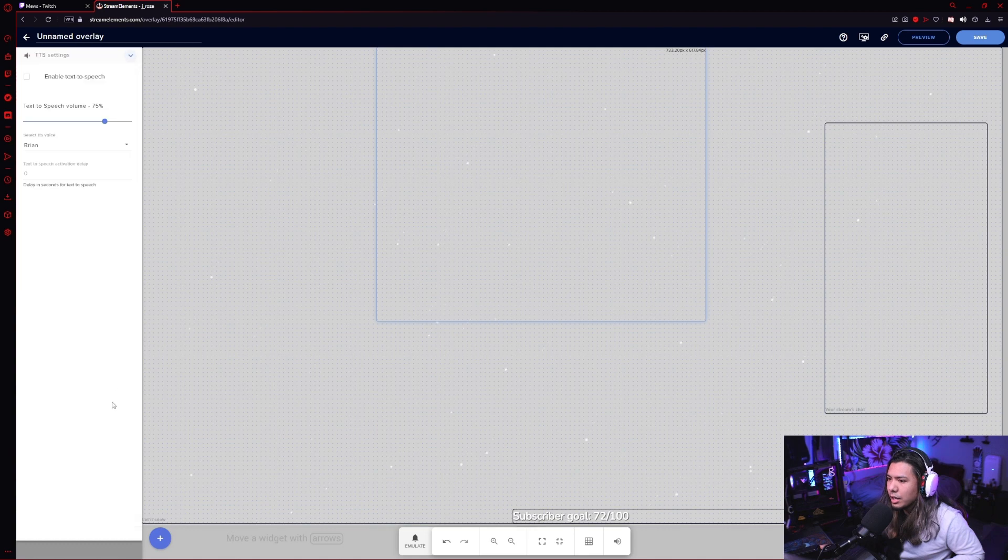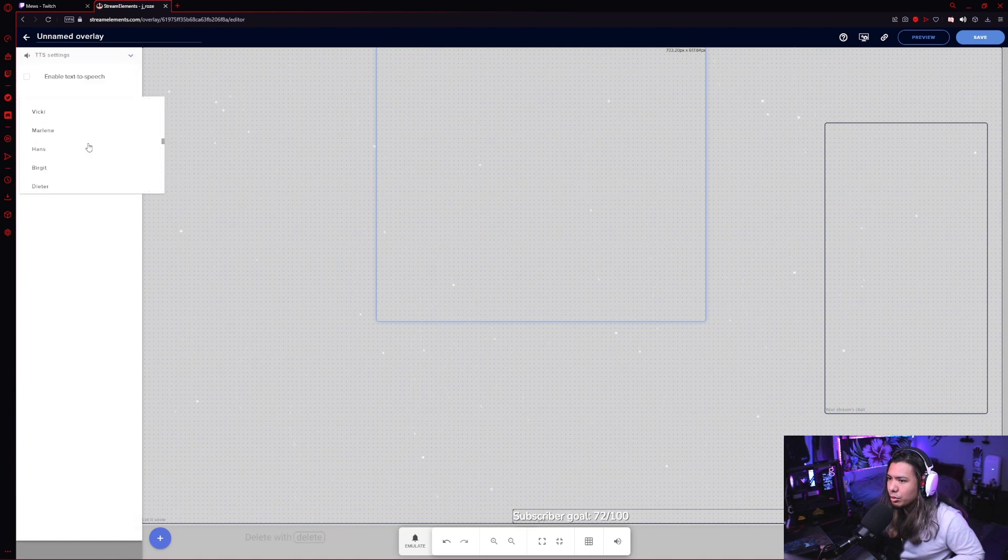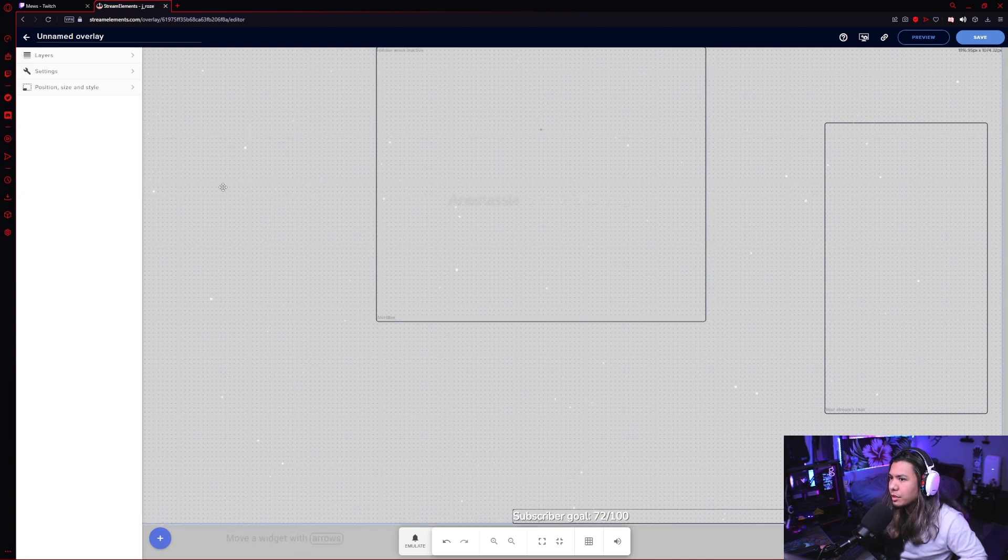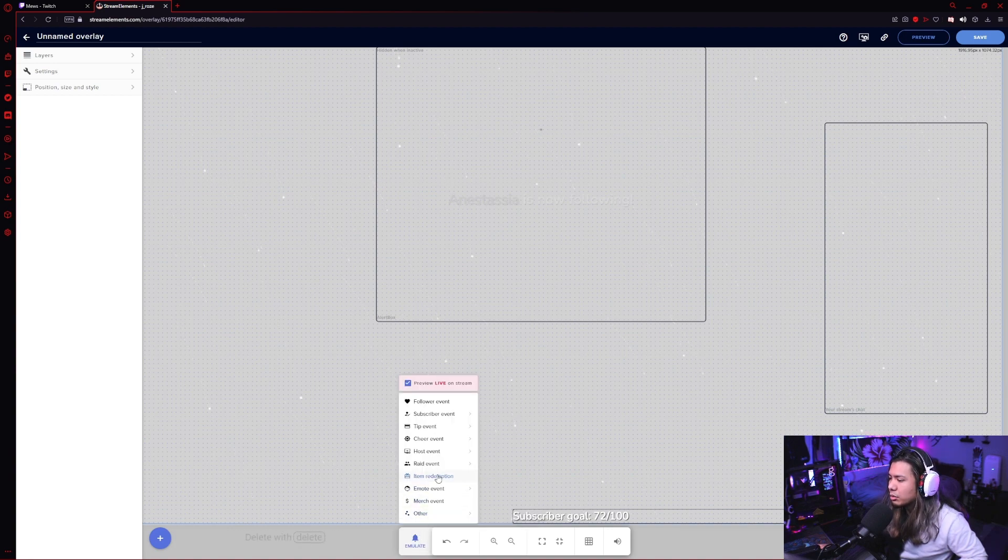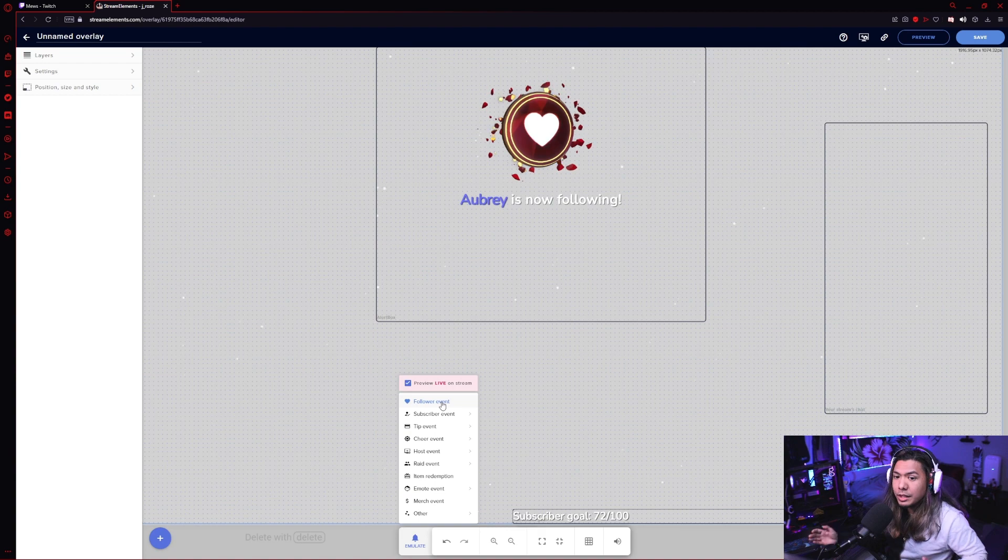And you can also add text to speech and a bunch of different voices for it as well with different accents. You can get pretty fun with it. And to test it out, all you do is go down to the bottom middle where it says emulate. Since we're testing out the follower one, just click on that and there you go.